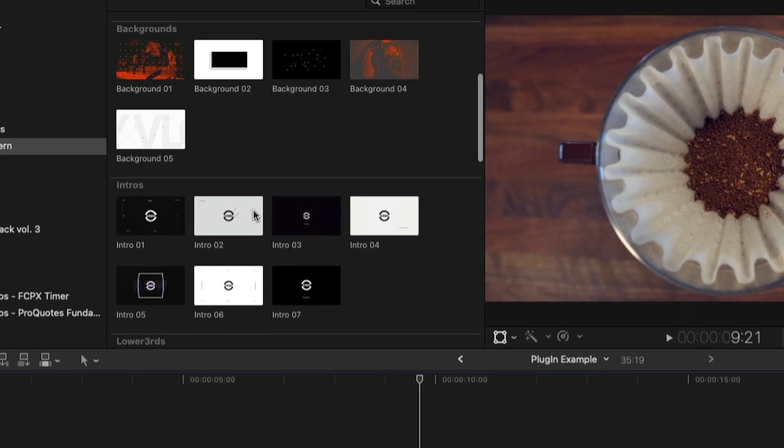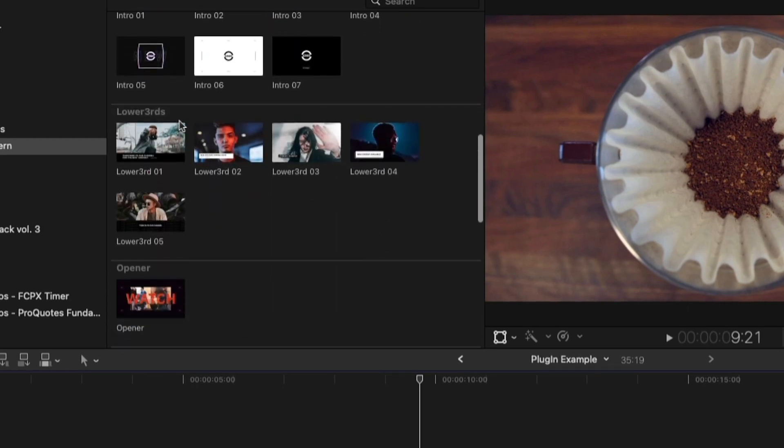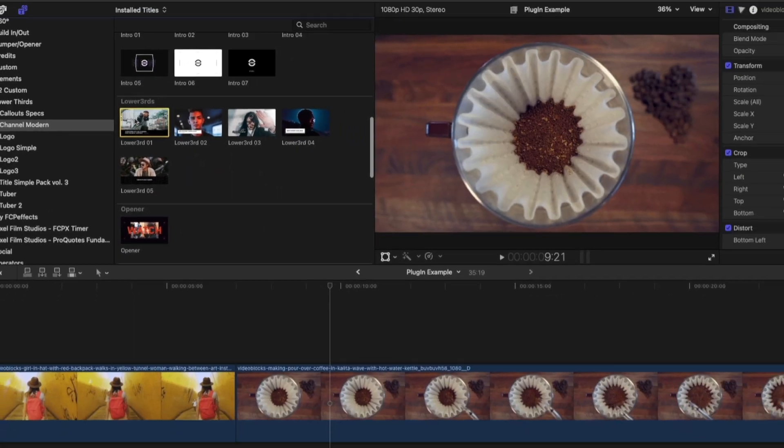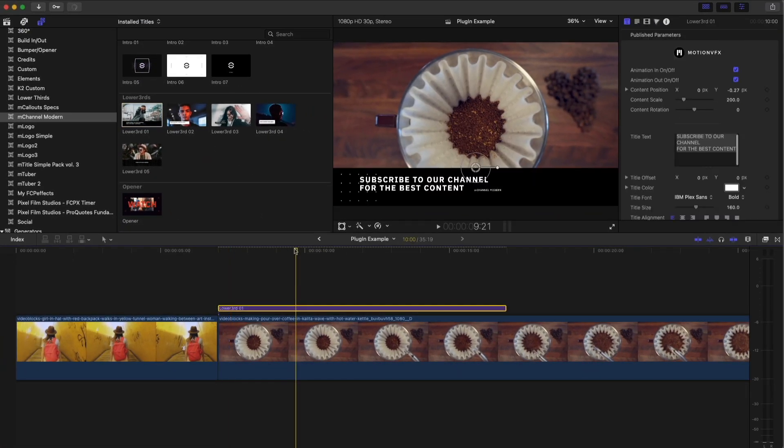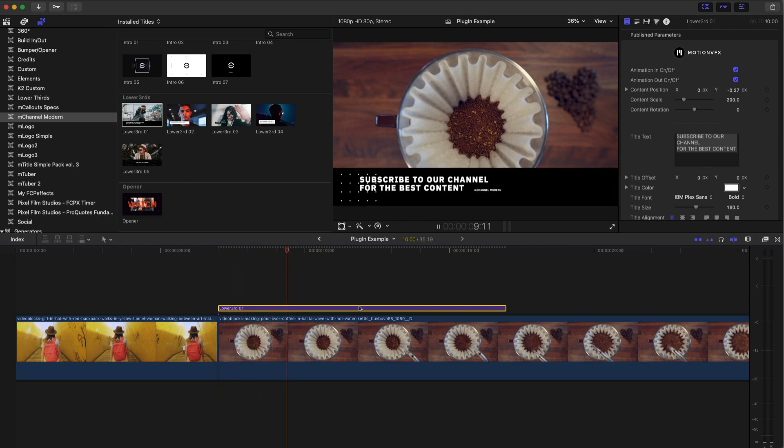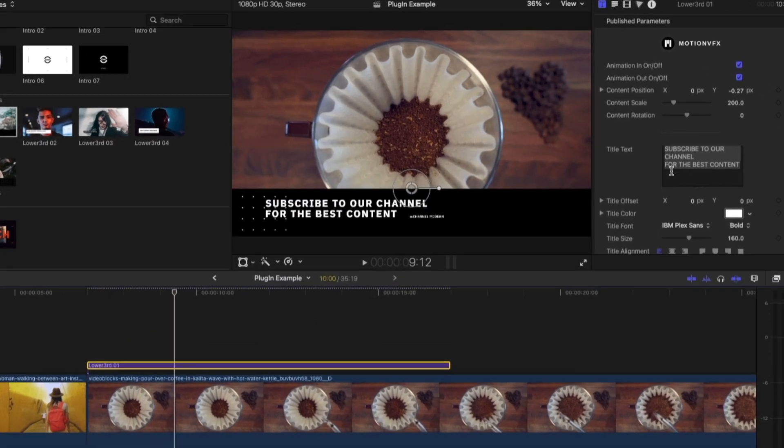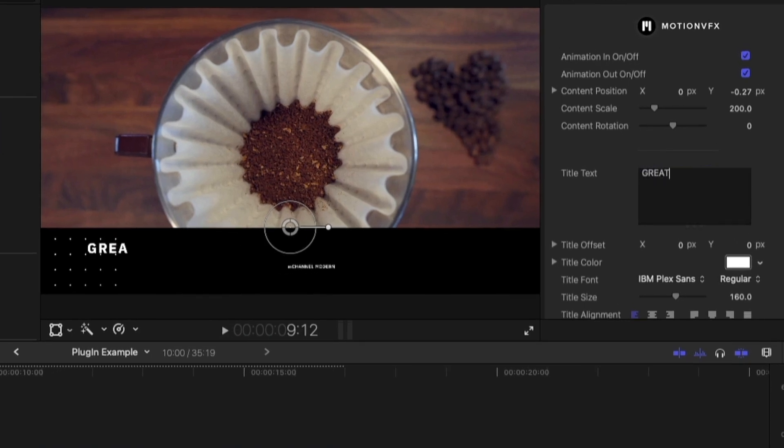And so that's just one option. You get backgrounds, which are just backgrounds. You get intros. Now you get a lower third. So let's say we're going to pop a lower third on here. And this is what it does. But if you want to change it again, you go to the inspector and I can say great coffee.